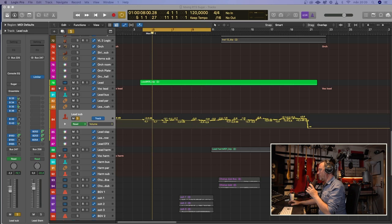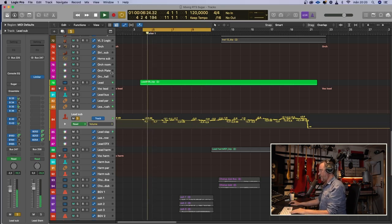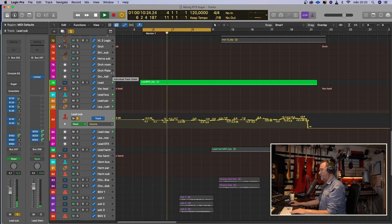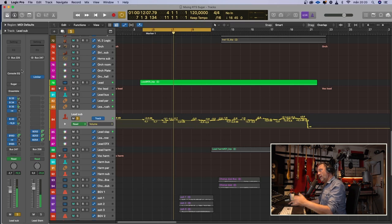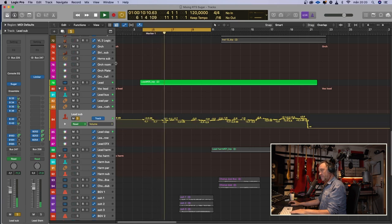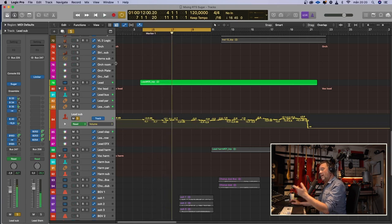I have a session up here — it's the Roger That Song of 2021 — and I have inserted a few instances of Sugar. For example, on my lead vocal. Here it is without the Sugar. And with the Sugar it sounds like this. A bit crispier, a bit closer. I like it.